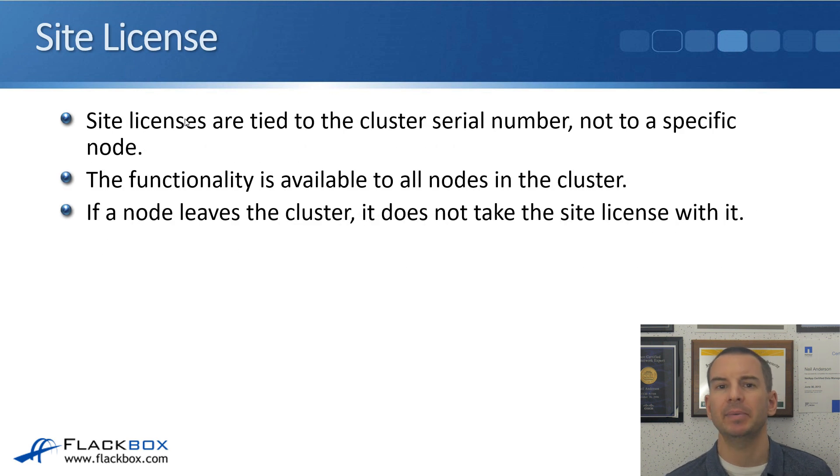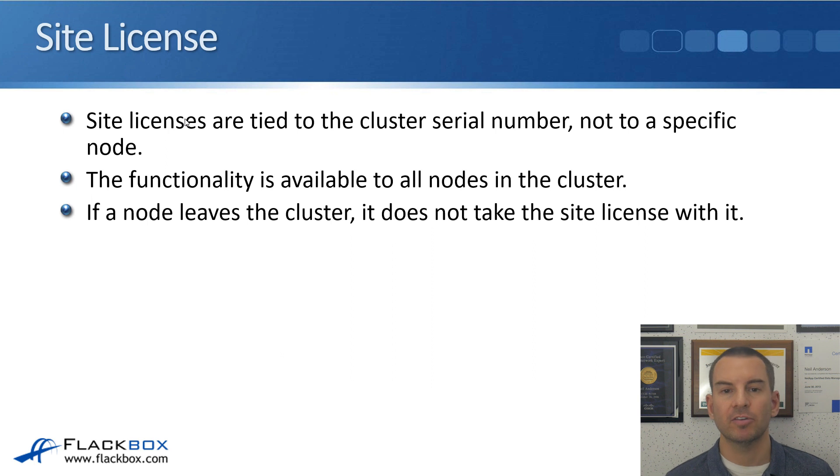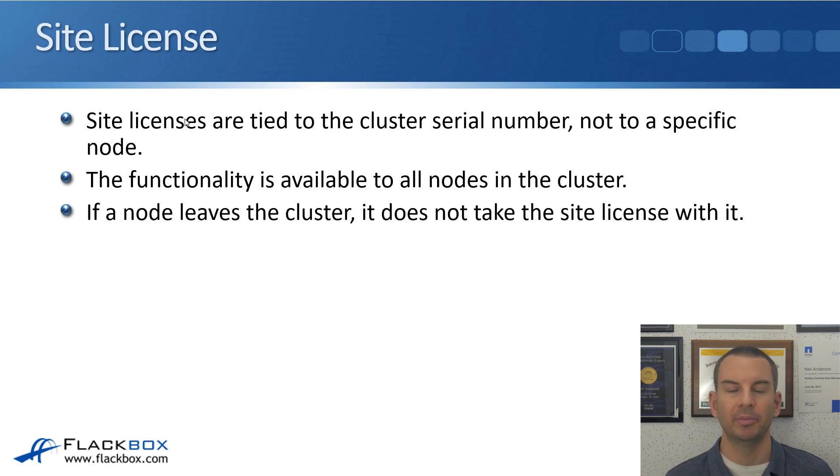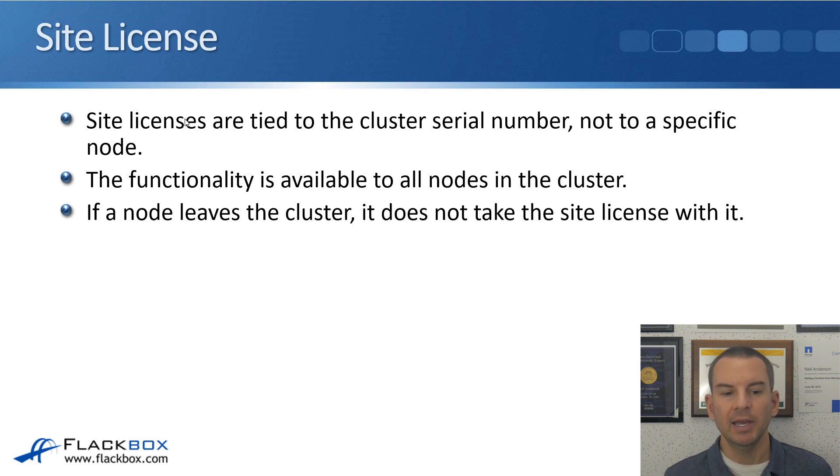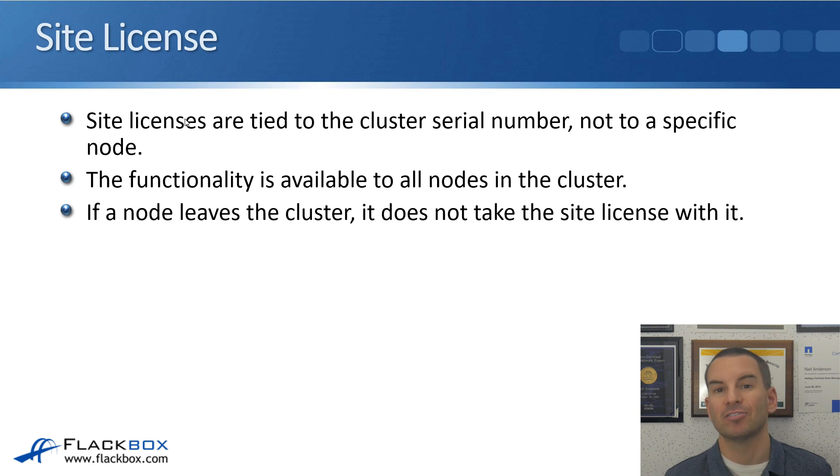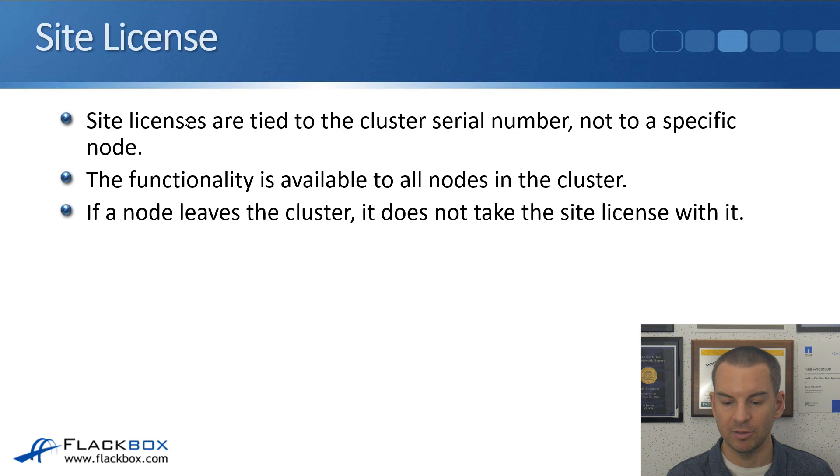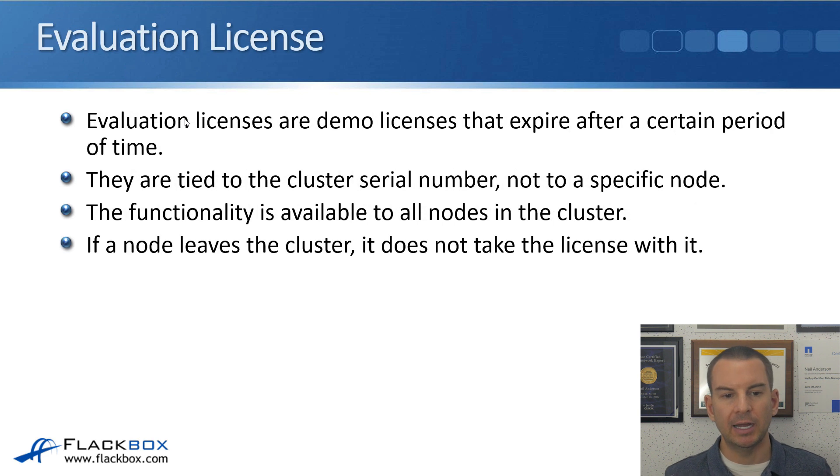Next type is the site license. This is tied to the cluster rather than a node serial number. The functionality is available to all nodes in the cluster, so you're licensing at the cluster level. And if a node leaves the cluster, it does not take the site license with it because this is a cluster level license. Not commonly used.